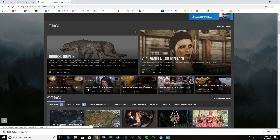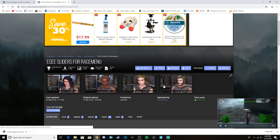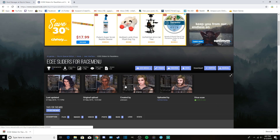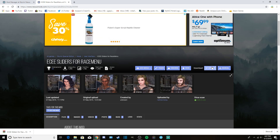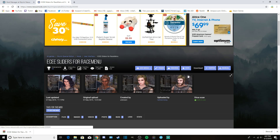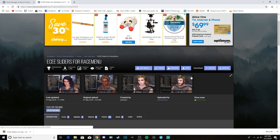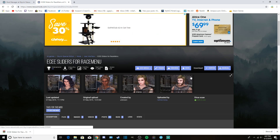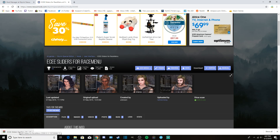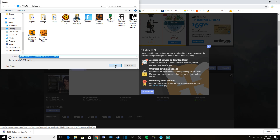We're going to install a mod called ECE Sliders for Race Menu. Basically, this mod gives you additional slider options when you create your character so you can customize your character more. If you have Nexus Mod Manager you would click the Vortex or Nexus Mod Manager link and it would automatically install, but for today's video we're doing it manually. So click Manual Download — I'll just download it again and save it to my desktop.